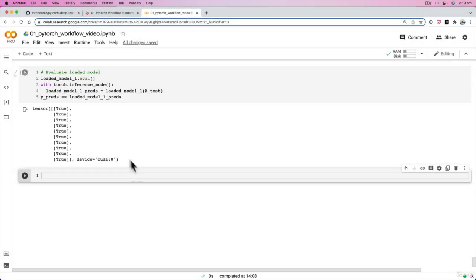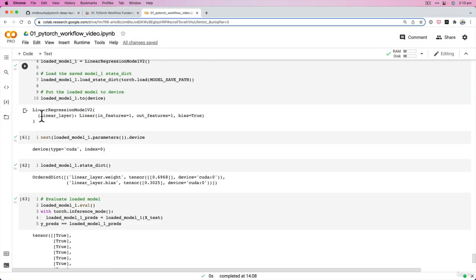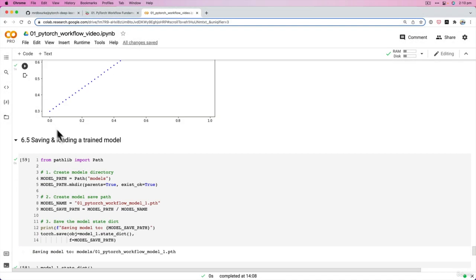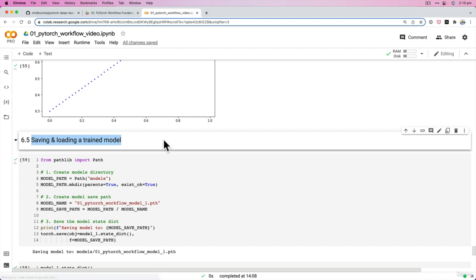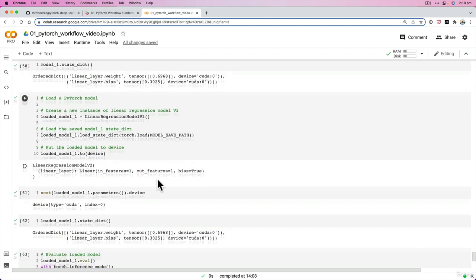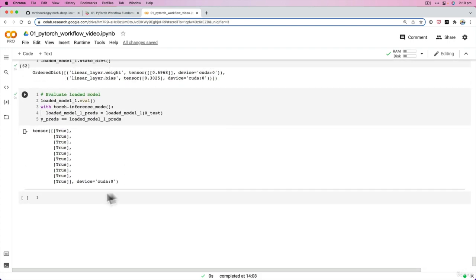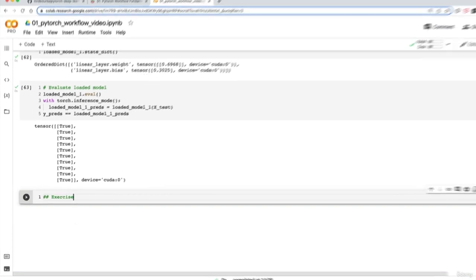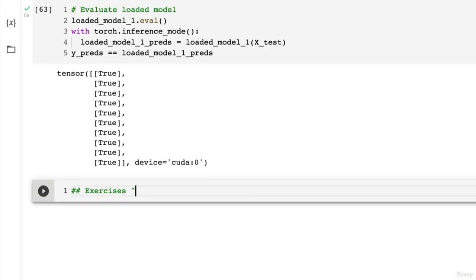Welcome back. In the last video we finished up putting things together by saving and loading our trained model, which is super exciting because we've come to the end of the PyTorch workflow section. So now this section is going to be exercises and extracurriculum, or better yet, where you can find them.